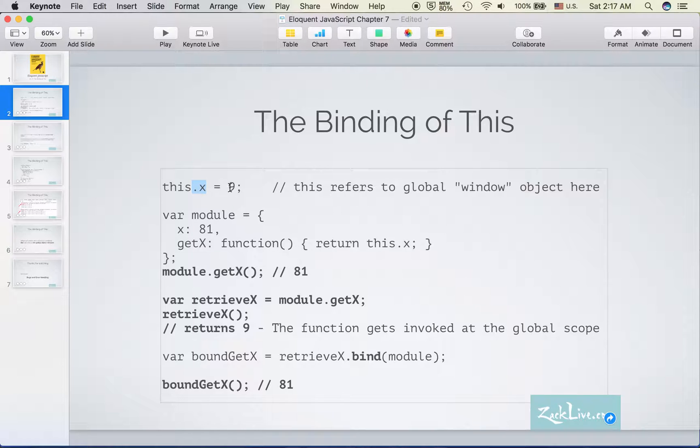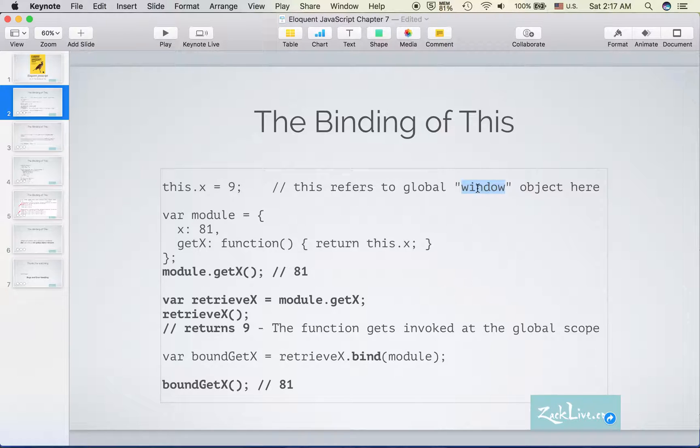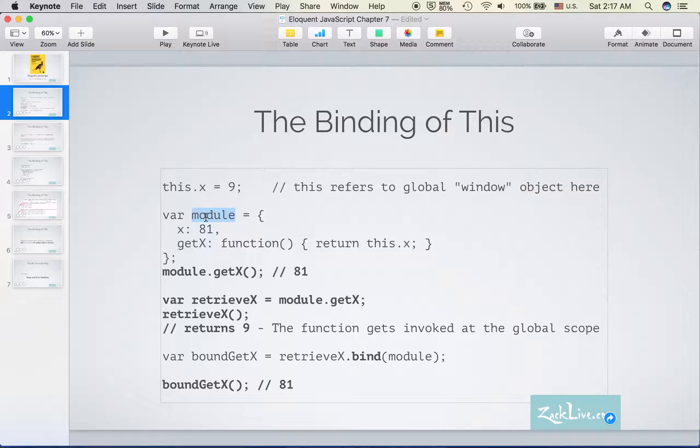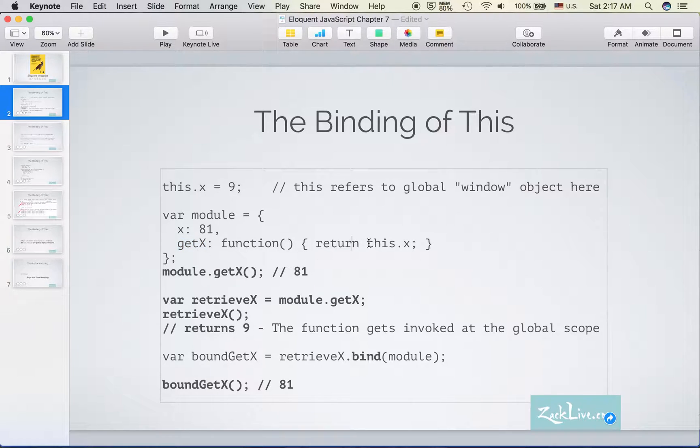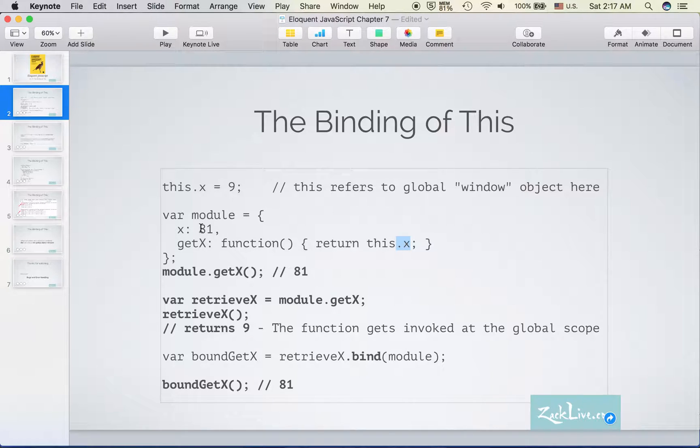Here we go. We have a global variable X which equals 9. As you know, the global object is window. And then we have our object here called module. It contains a variable X which equals 81, and a method getX which is a function of course, and all it does is return the X in this module.